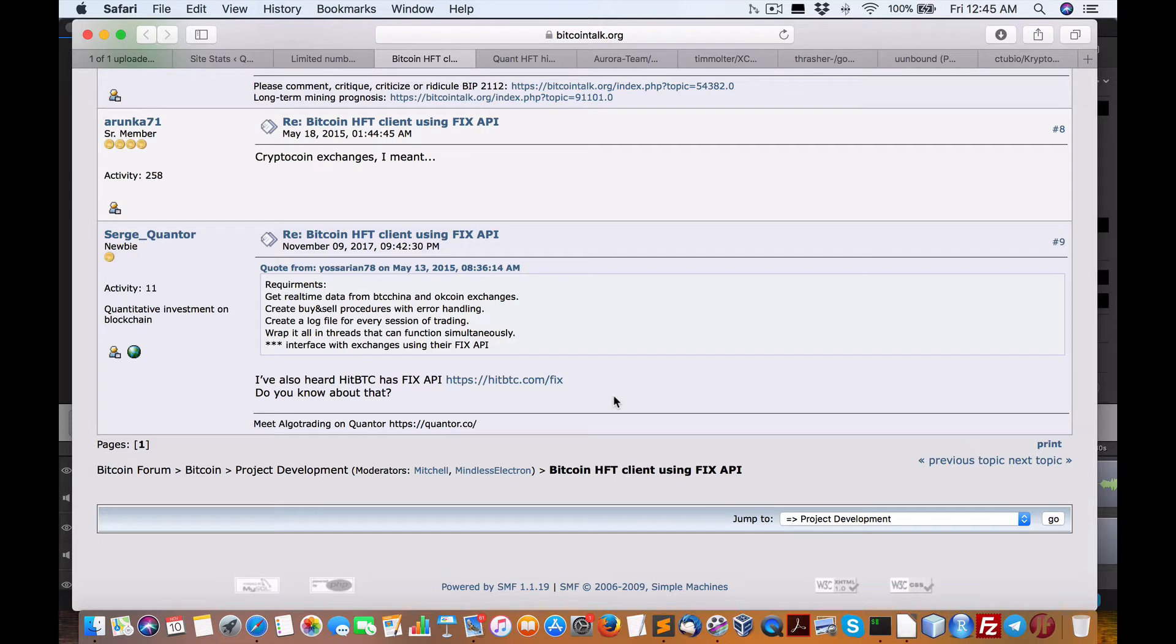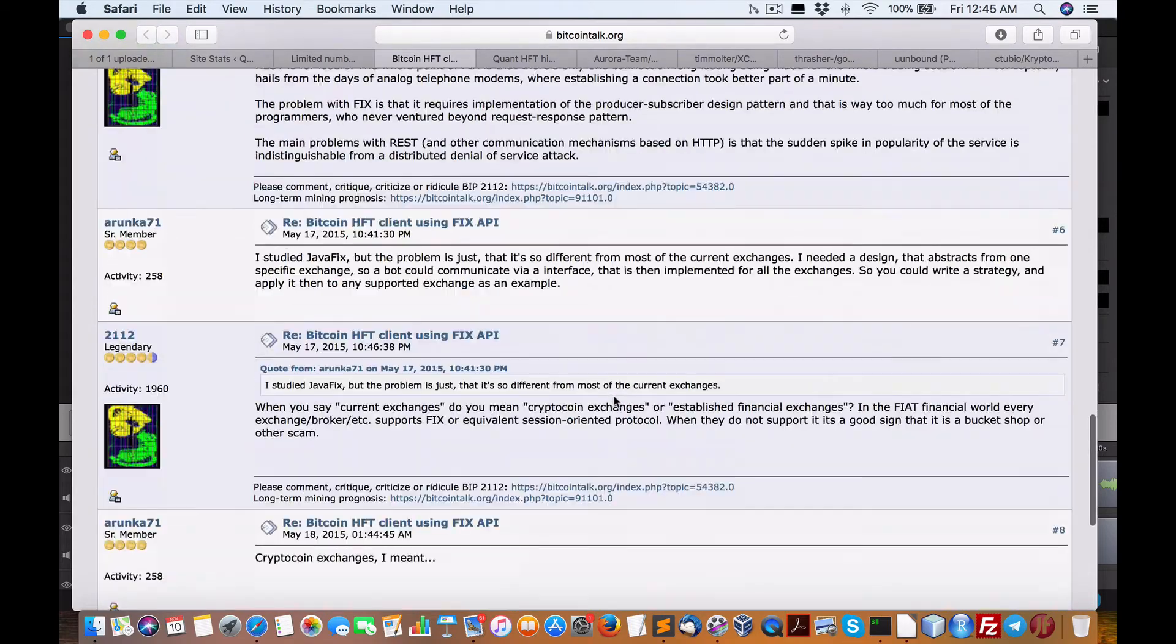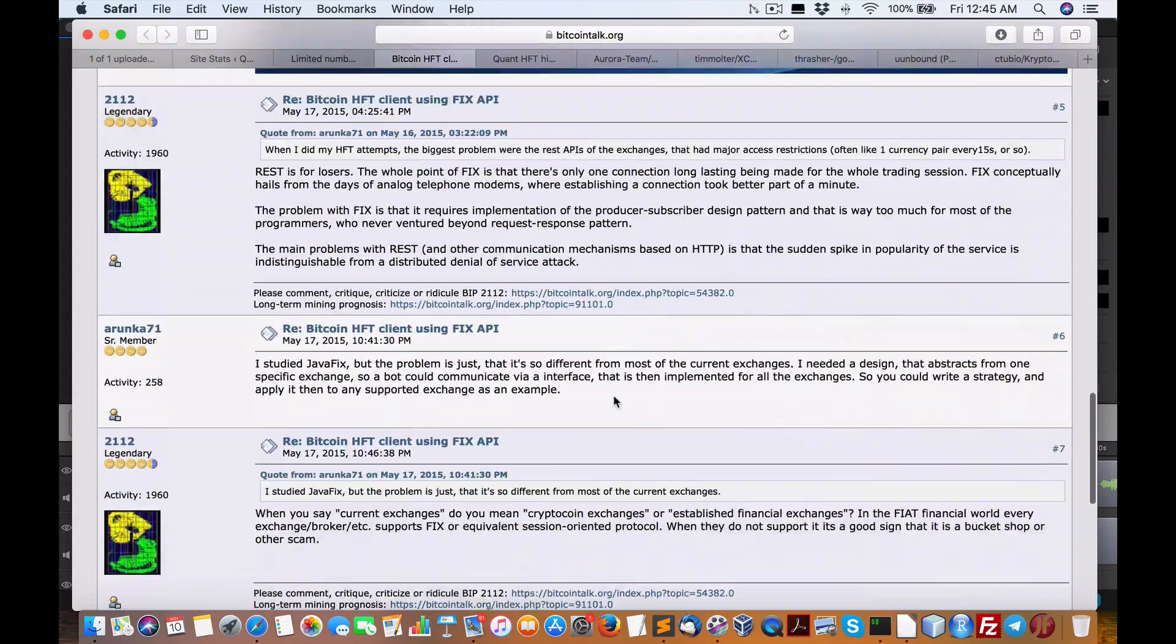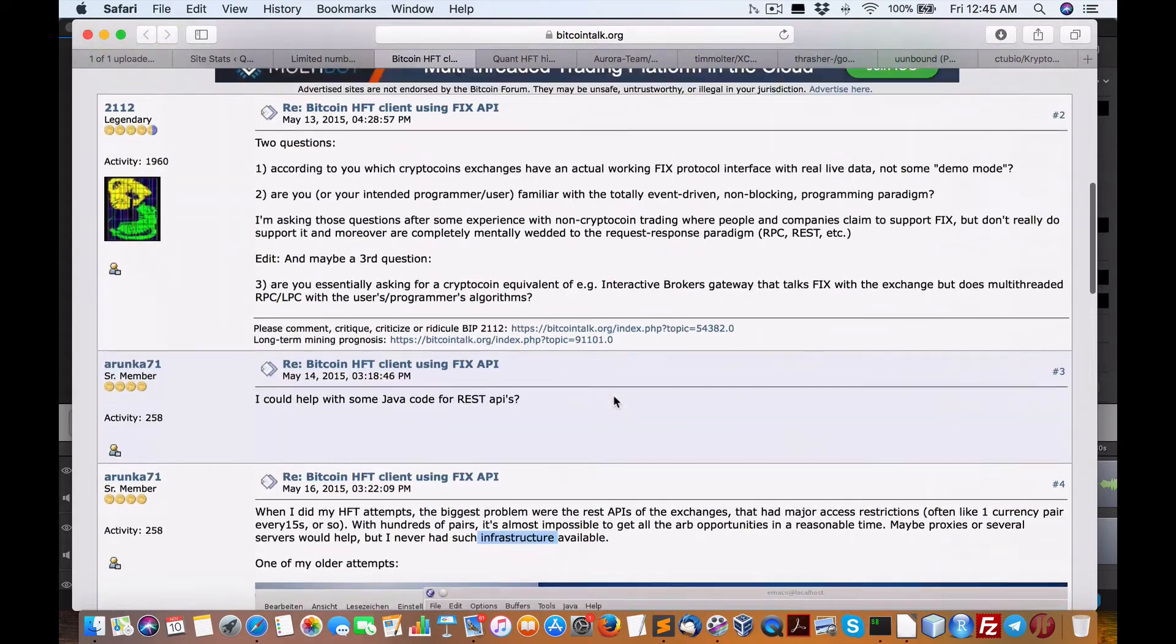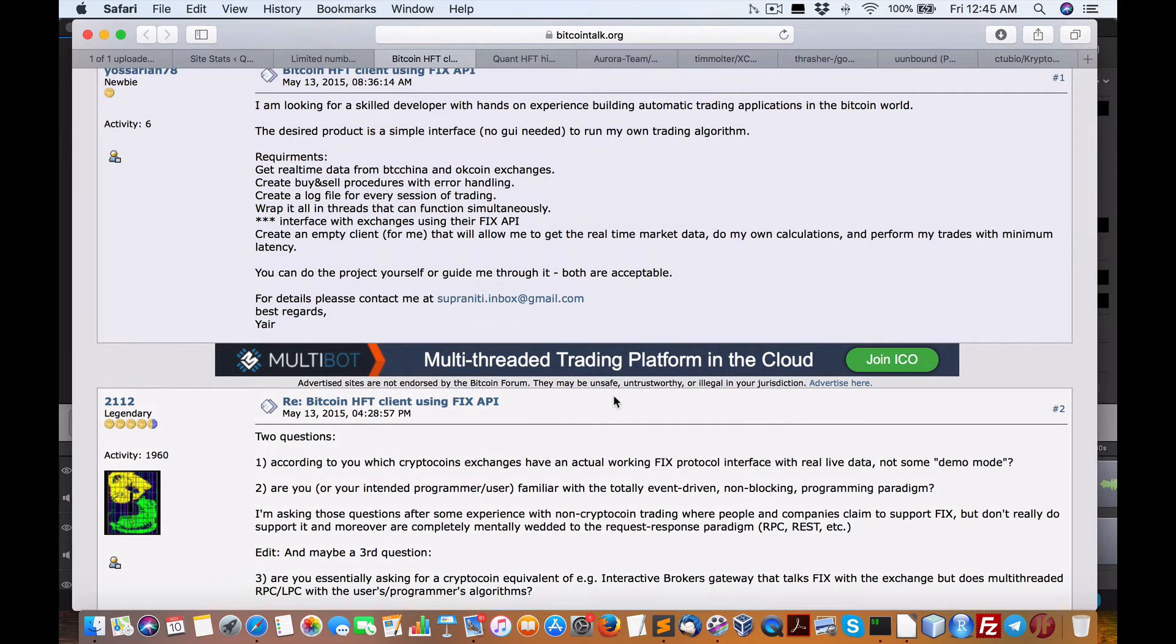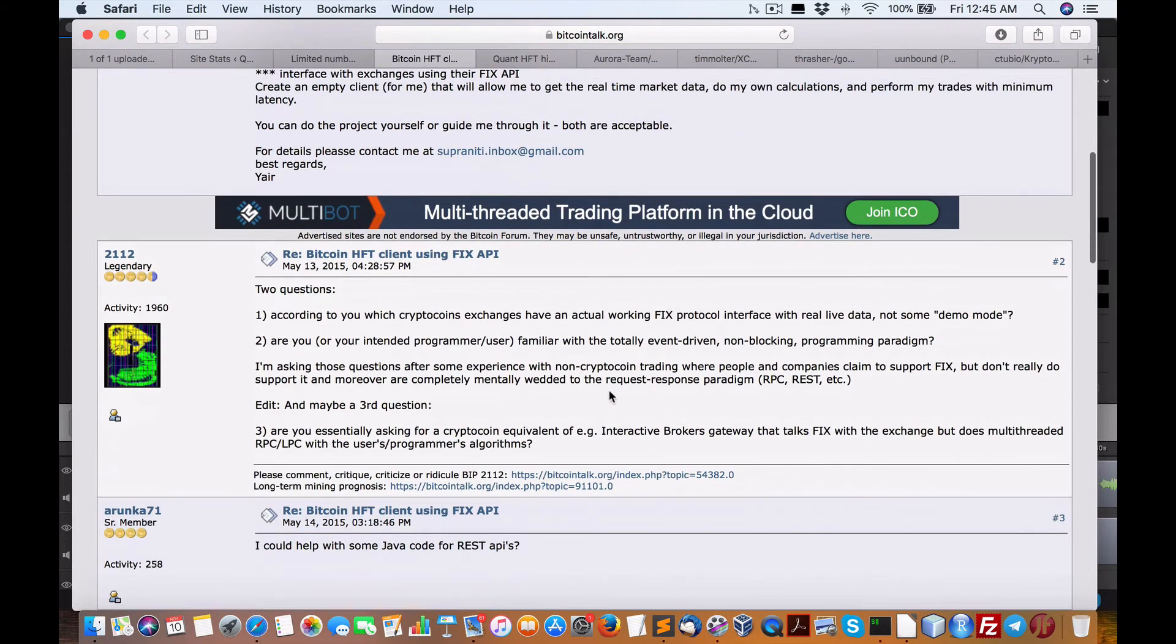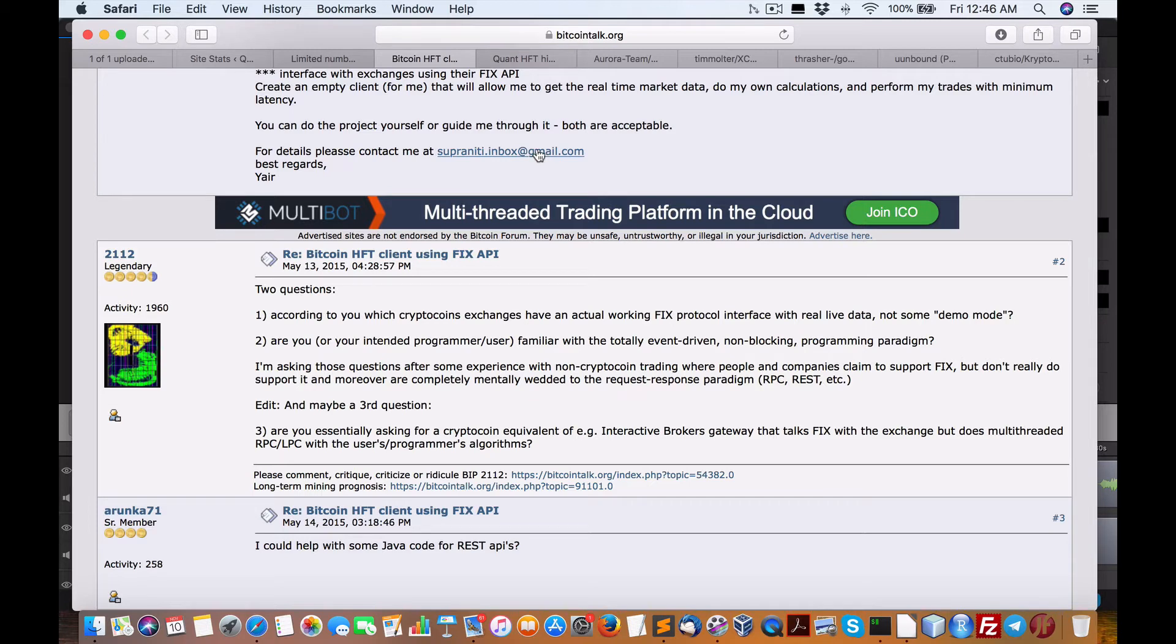So the question came out, what broker support FIX? And there's a few, GDAX. And I can't remember. There's like one or two. And it's an important discussion, but I figured, you know what, I'm going to leave it, go with the REST API. It's simpler. But the thing is, is that here we need to figure out, okay, if we're going to go REST API, what projects are there available?